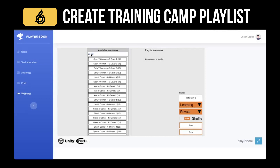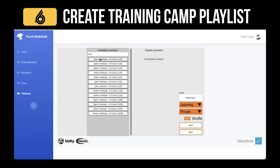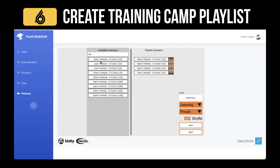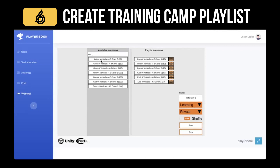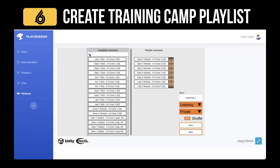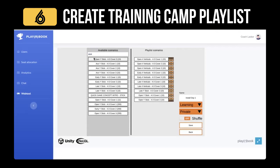On the first day of camp, we install verts. I'm going to put in 'Open Four Verticals' the way I want to teach it — just open early and late. We don't do green or blue in the first one. For day one of camp we also install Stick — I put Stick in against the coverage I want to install it against.